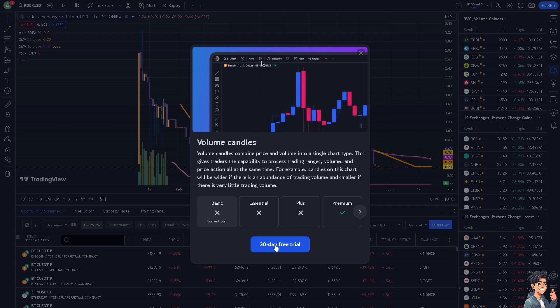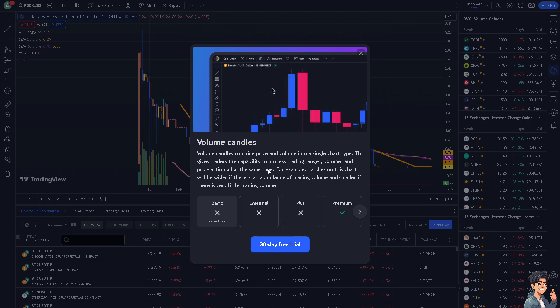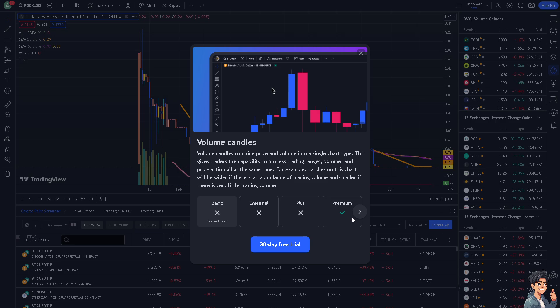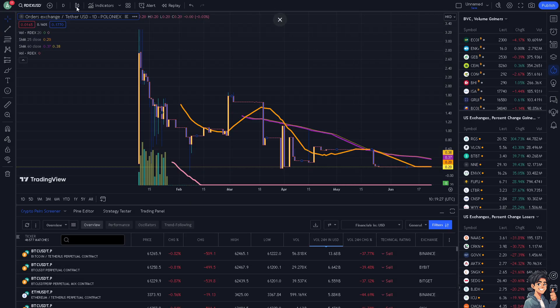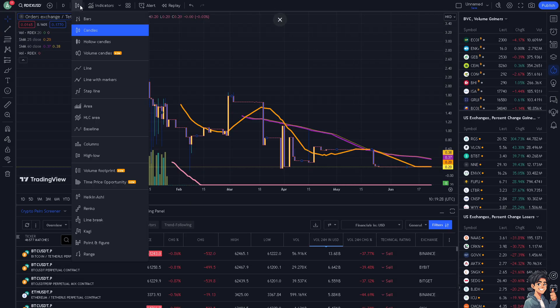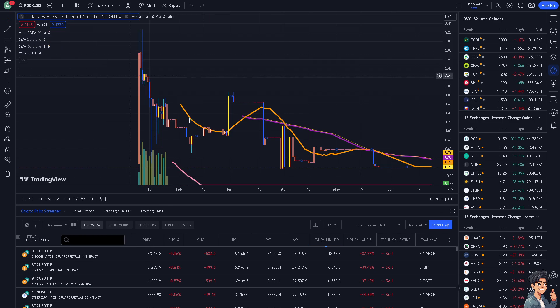You have the 30-day free trial if you want to have the volume candle on your dashboard here on your specific chart that you are working on. If you don't want it, you can simply skip that one and use the normal hollow candles.